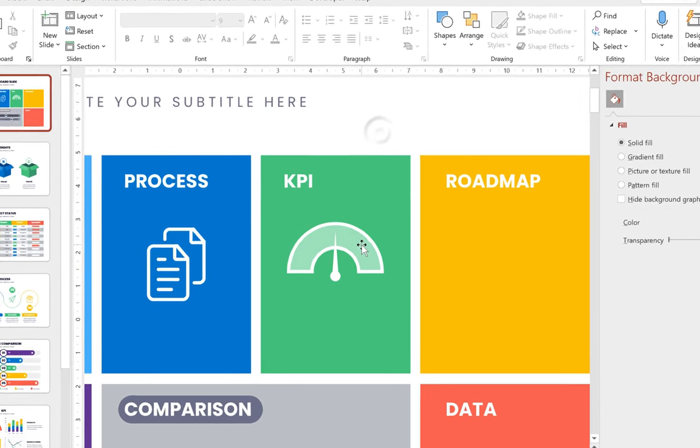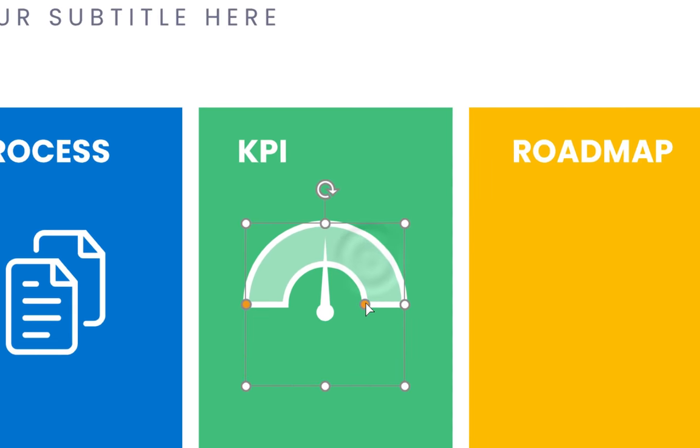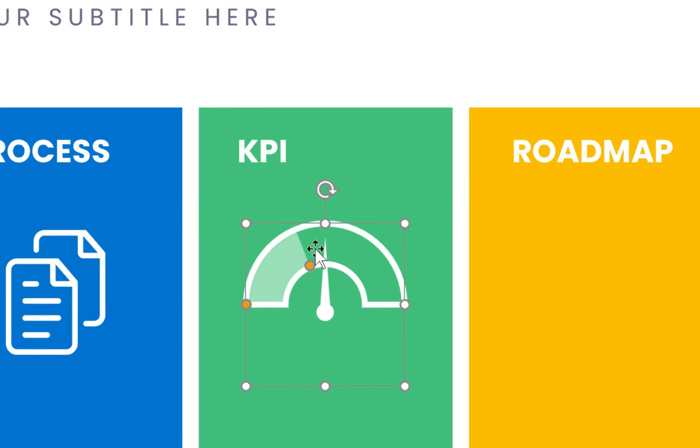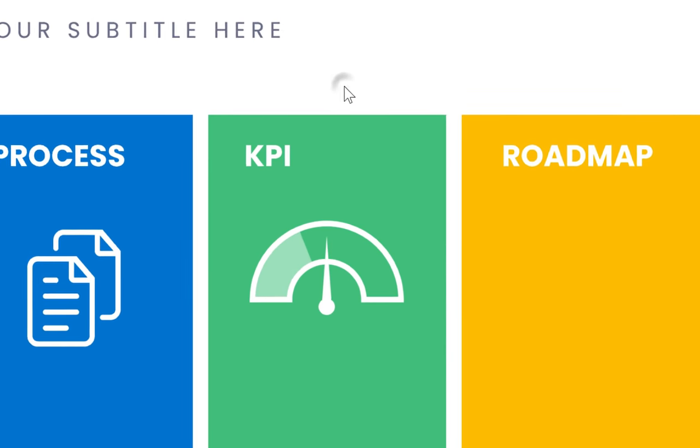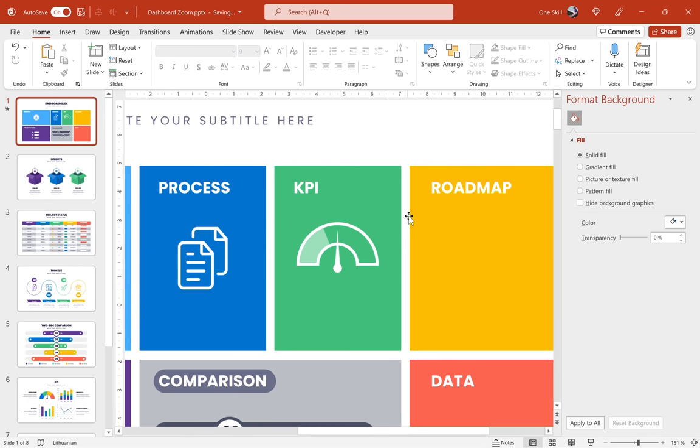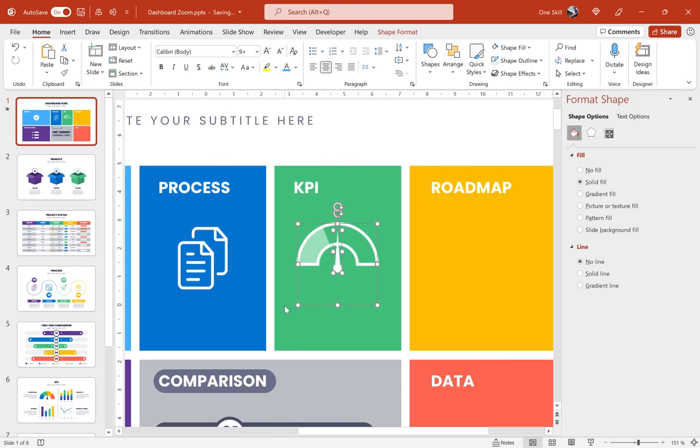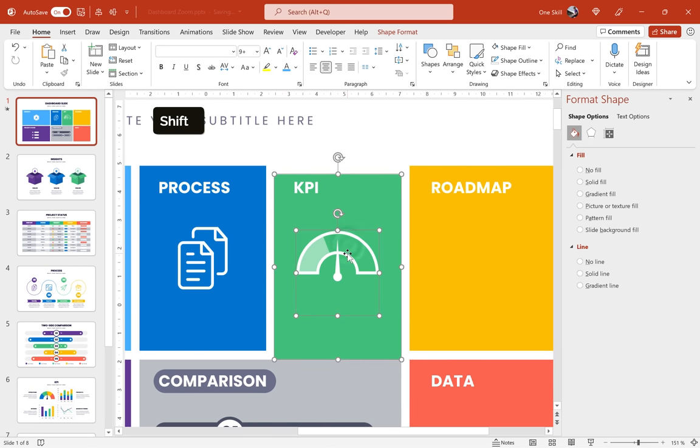And now let's align it with the original at the top. Just like that. And now we can use this little yellow handle to adjust how much we want to see of that semi-transparent block arc. And this way we have created this custom and beautiful symbol for our KPI slide. That's awesome.